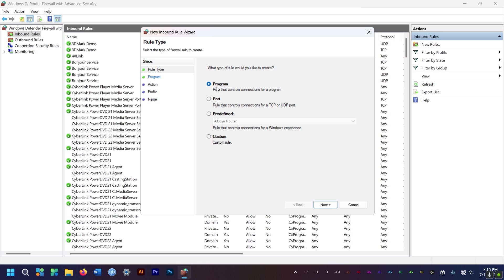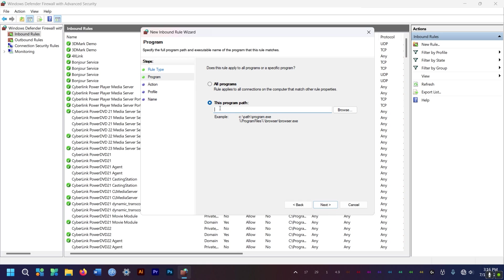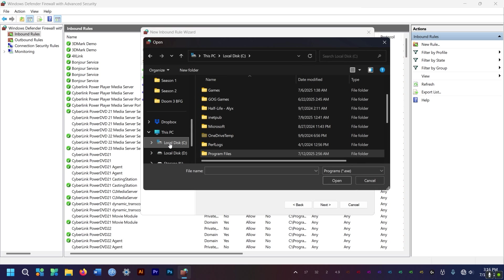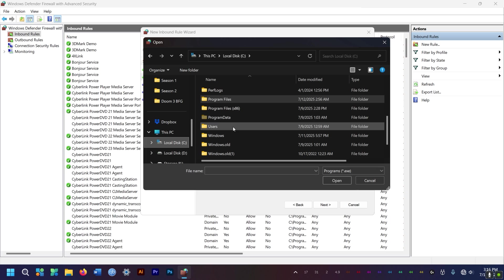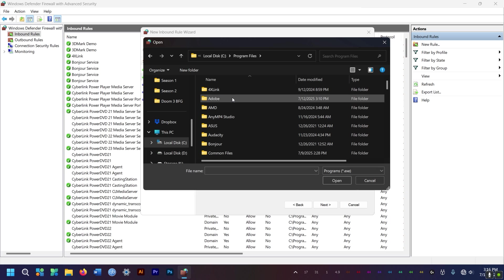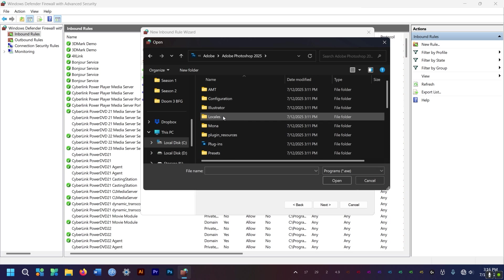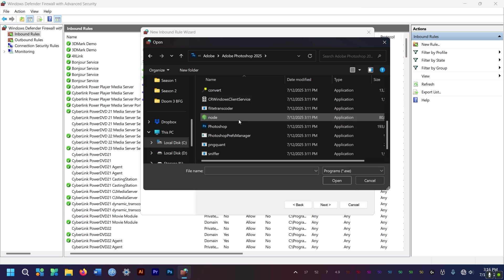And then you select program. Select next. And then you browse for that program you want to block. For me, I got a C drive, Program files, Adobe, Adobe Photoshop.